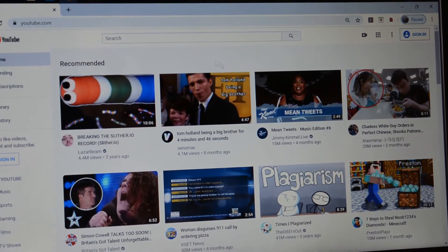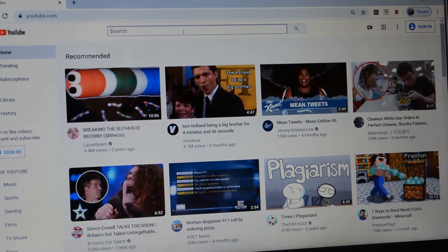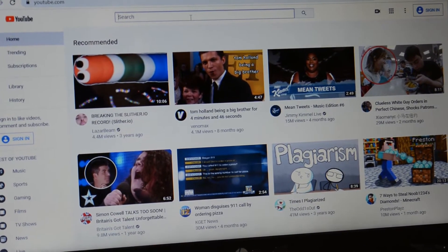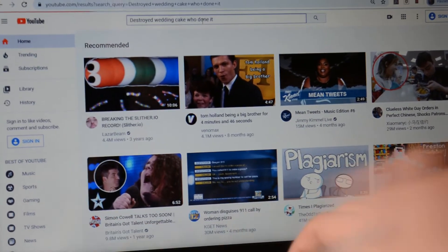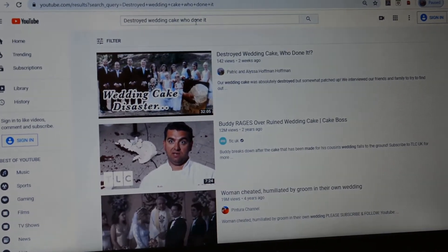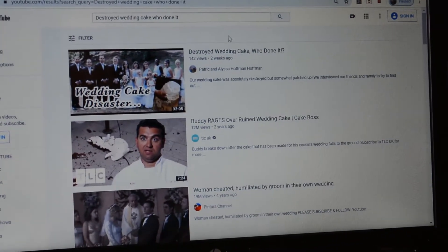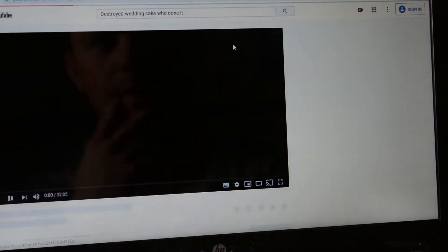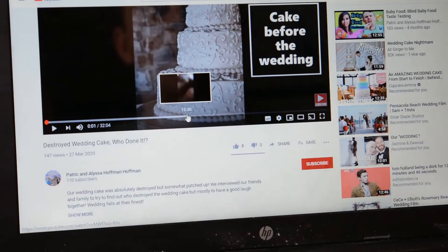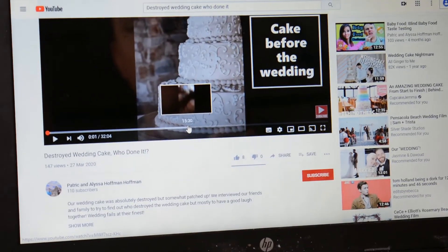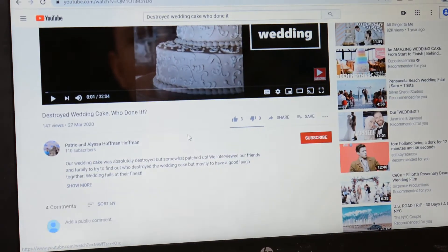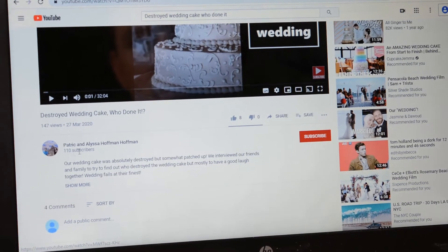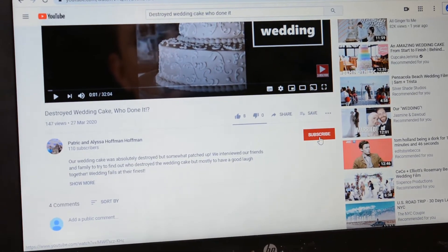Now we're going to click on a video — any video. Or our video. Sure, we'll click on our video. I typed it in, clicked on it. Subscribing is really simple. Just below the video, it says how many subscribers they have, and right here is the subscribe button.